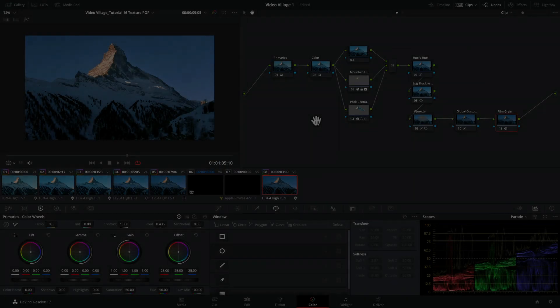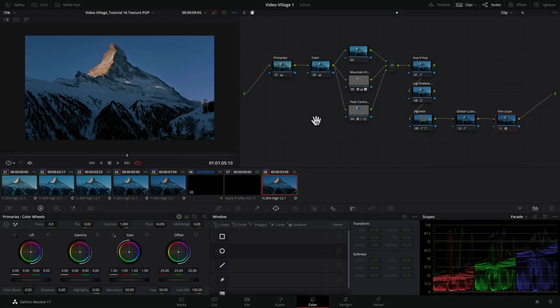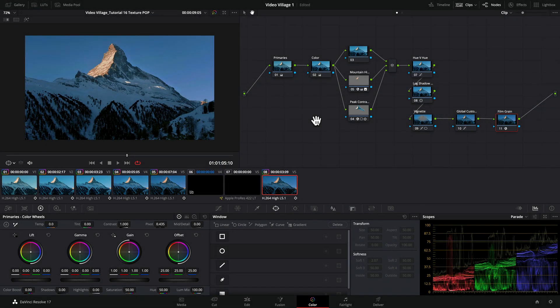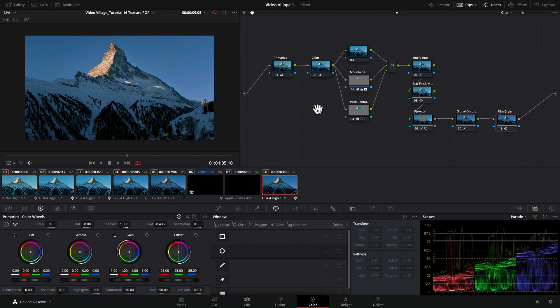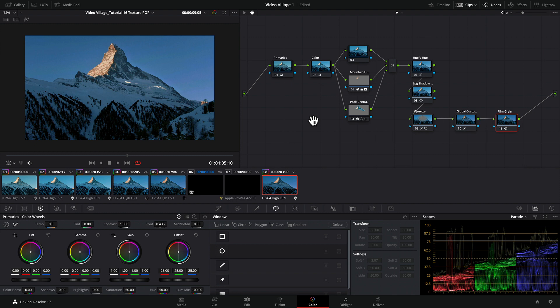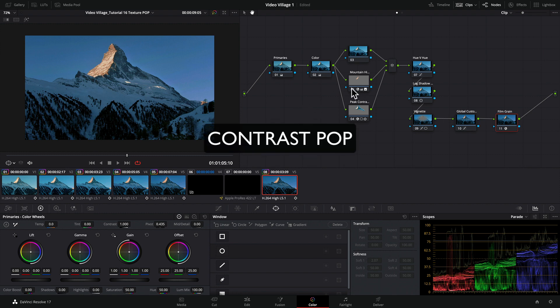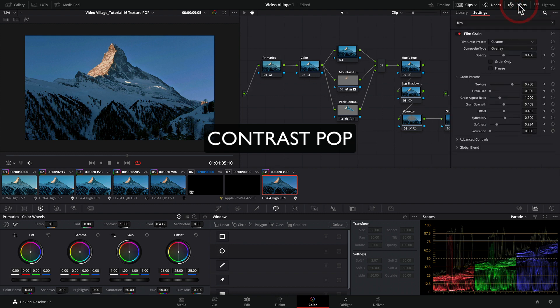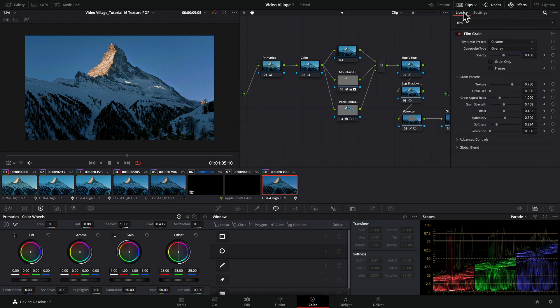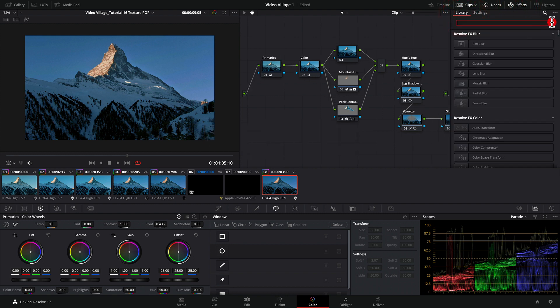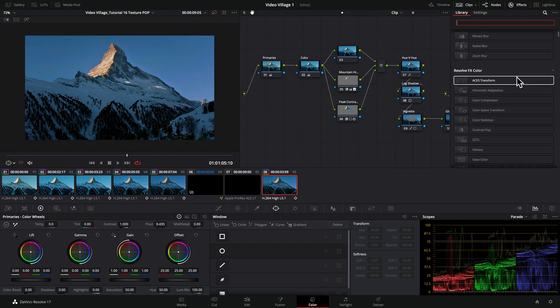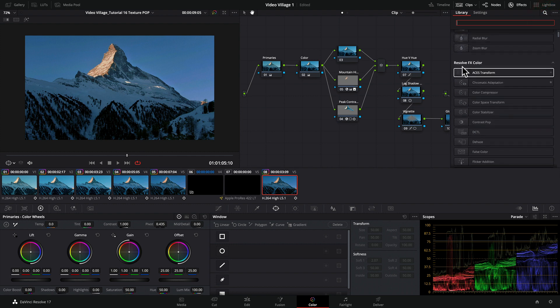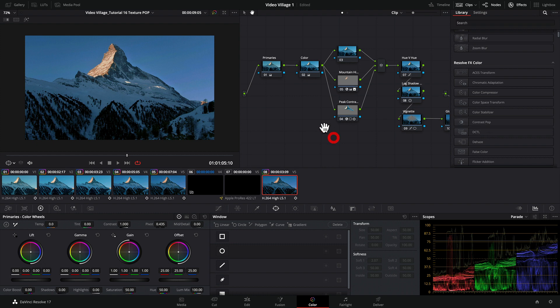Hey everyone, welcome back to the Video Village. In this tutorial, we're going to look at a feature inside DaVinci Resolve Color that's very useful for bringing out detail in an image or part of an image. That tool is called Contrast Pop. If we go to our Effects tab and library, it's down here inside Resolve Color.